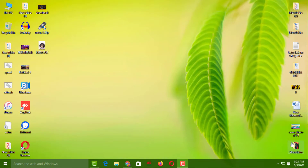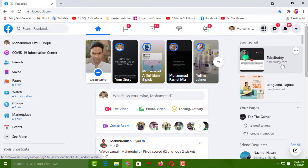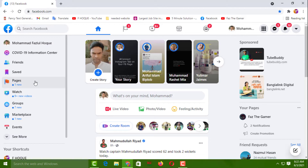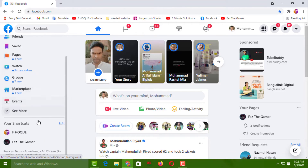To add an Instagram account on your Facebook page, you have to open your Facebook from any browser. I'm going to open my Facebook from the Google Chrome browser. After that, you have to open your Facebook page where you want to add the Instagram account — you can click on Pages or click on a shortcut.